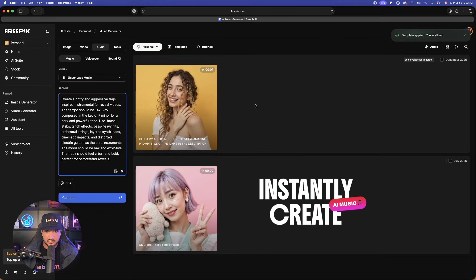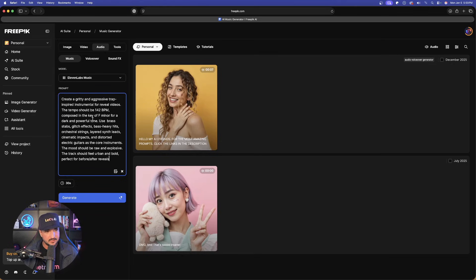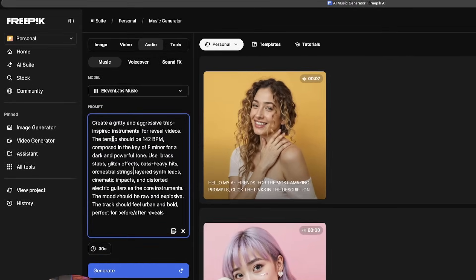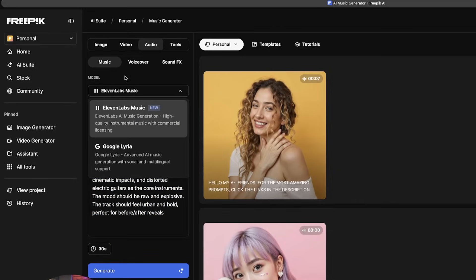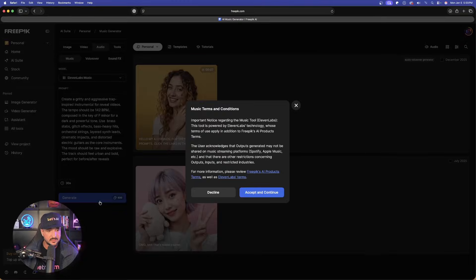Now if I select use on, let's say for example, this AI Music one, it automatically opens up, and on the left-hand side it provides the exact prompt in order to create that. Now at the very top, you can see it's using Eleven Labs music. So just to show you, let's go ahead and generate this one.